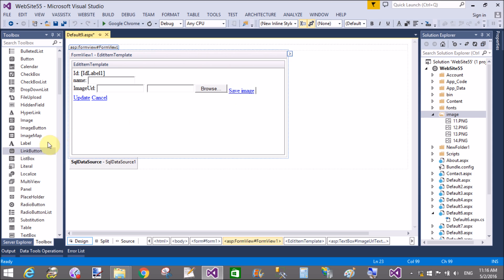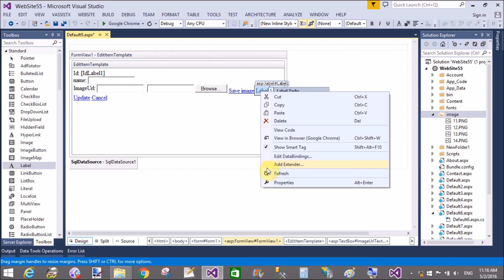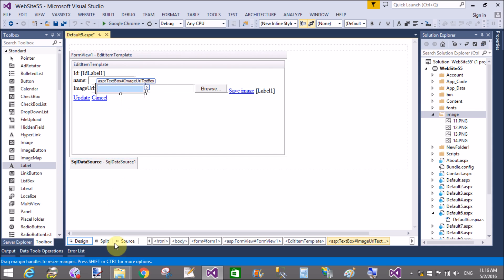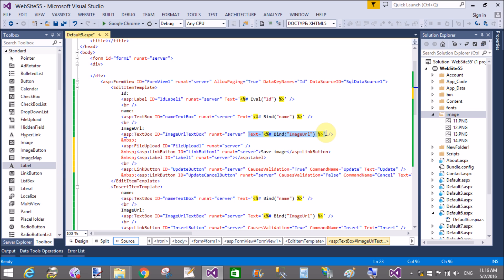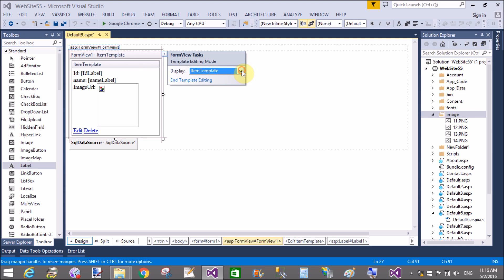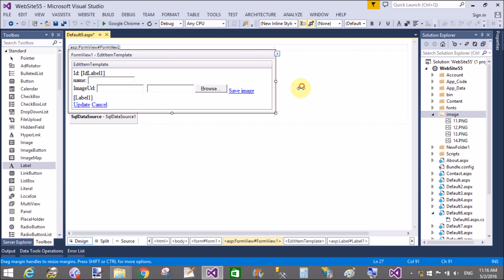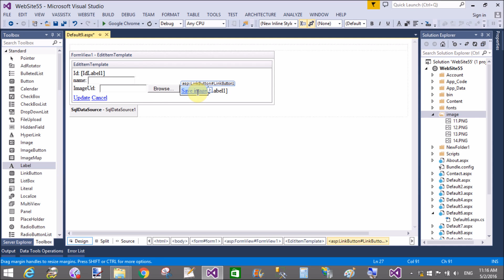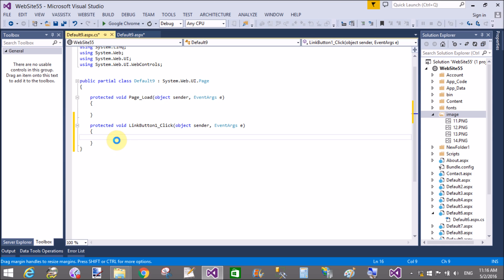Now take a label control and in the property window remove the label text. Now come to the textbox, copy the text binding, and insert it into the label control. Now come to the edit item template again, and double-click on the LinkButton. Remove the textbox from here and copy the binding text from the textbox to the label.